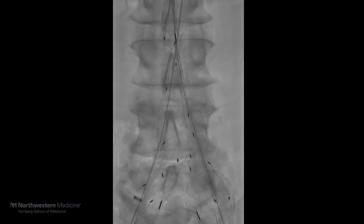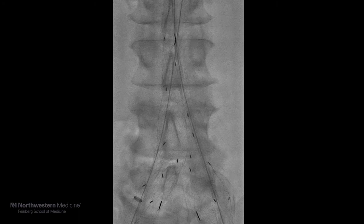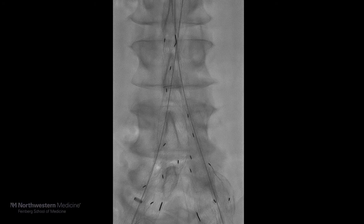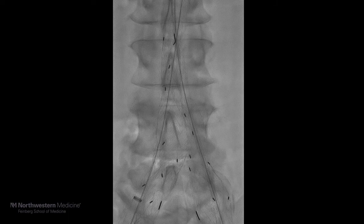An additional bridging stent was then placed. A bridging stent was used with care taken to make sure there was adequate overlap, as well as not intrusion on the flow divider in the left iliac branch device.